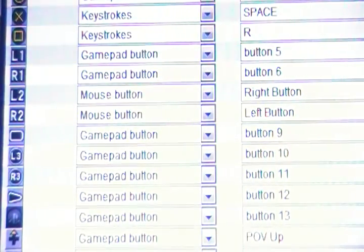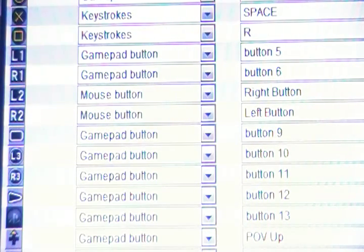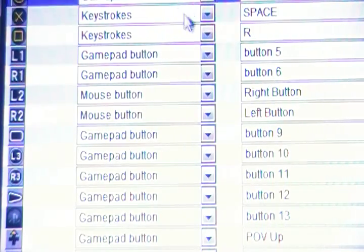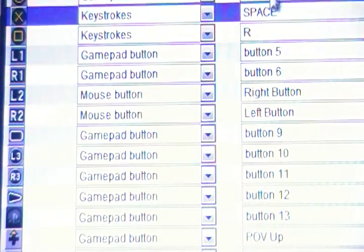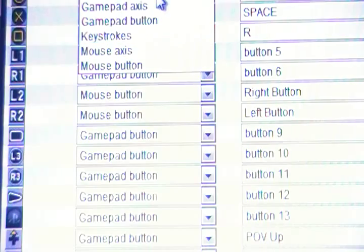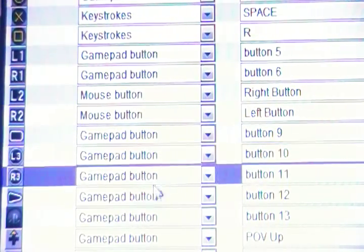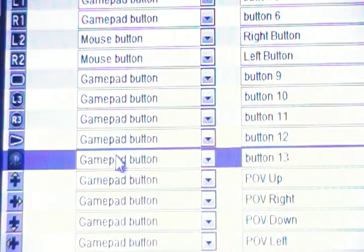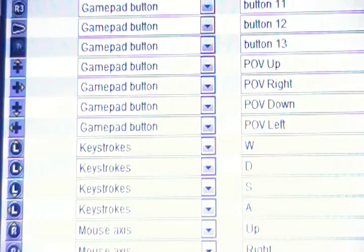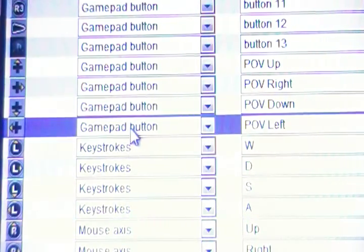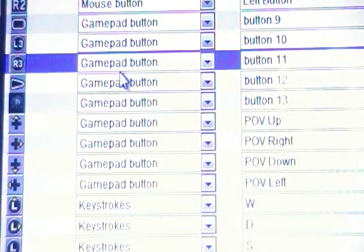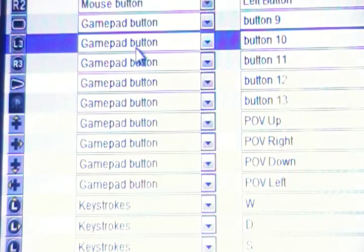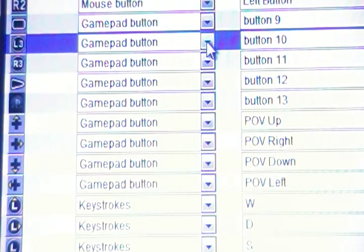I'm going to change something else. I'm going to make L3 the crouch button. Can you guys see that on the screen? L3. I'm going to click keystrokes, it's going to bring up a keyboard for easy customization.